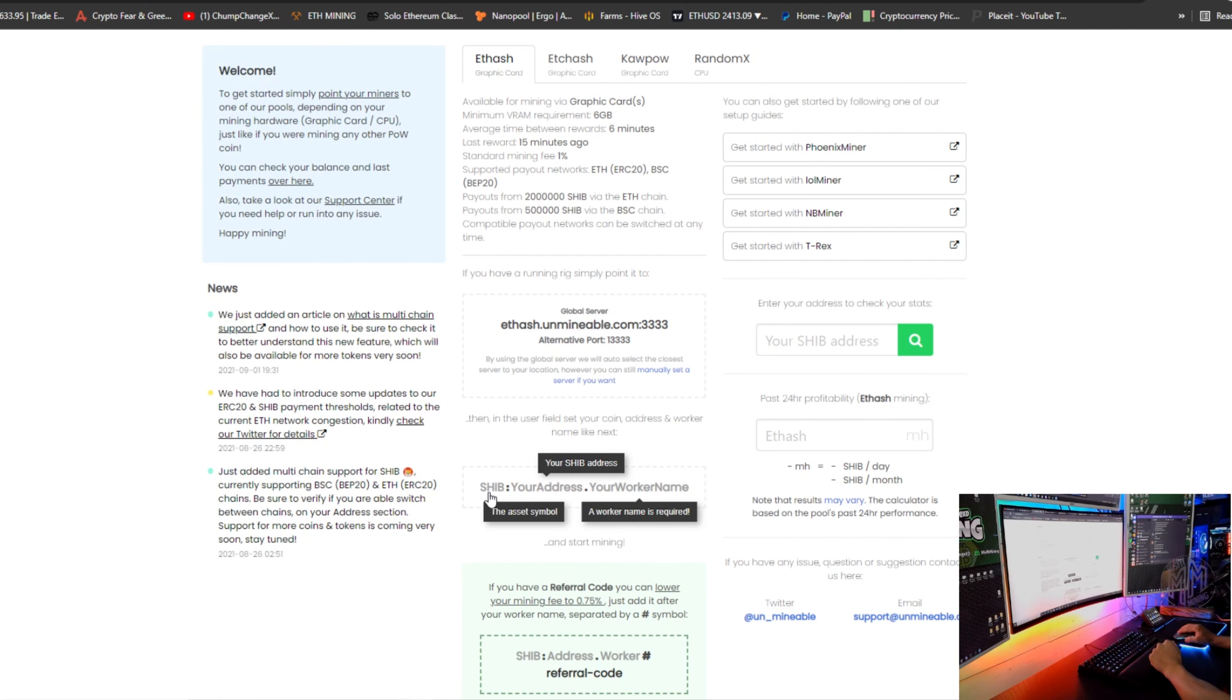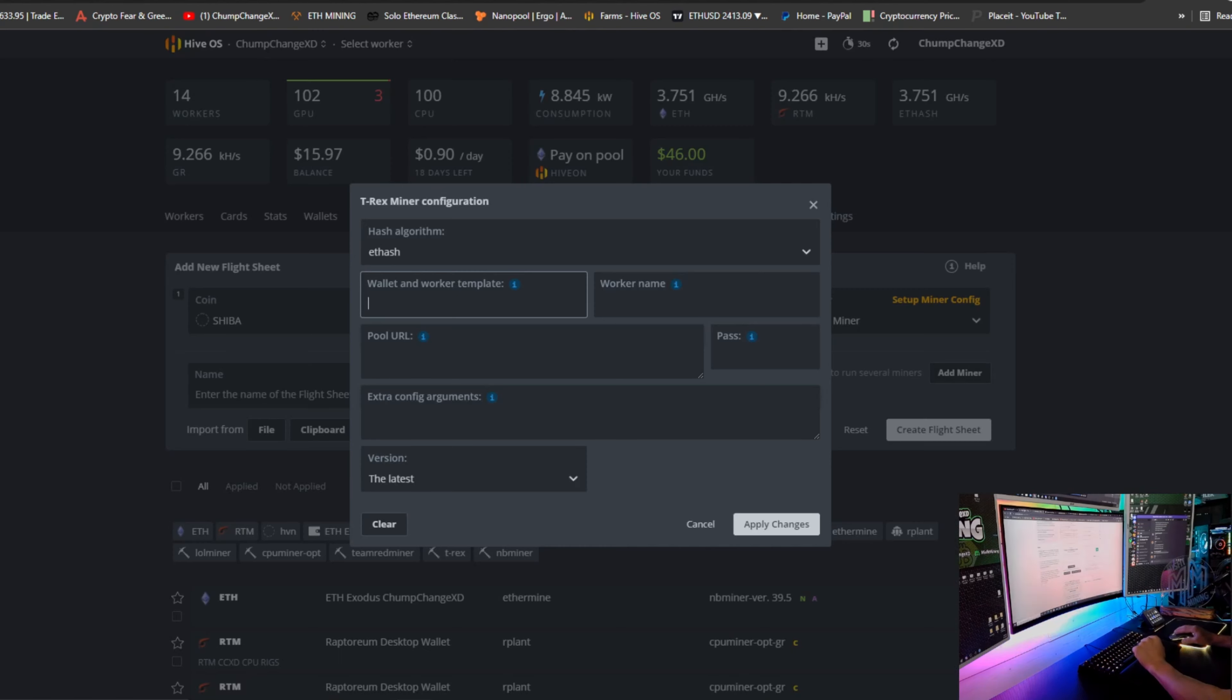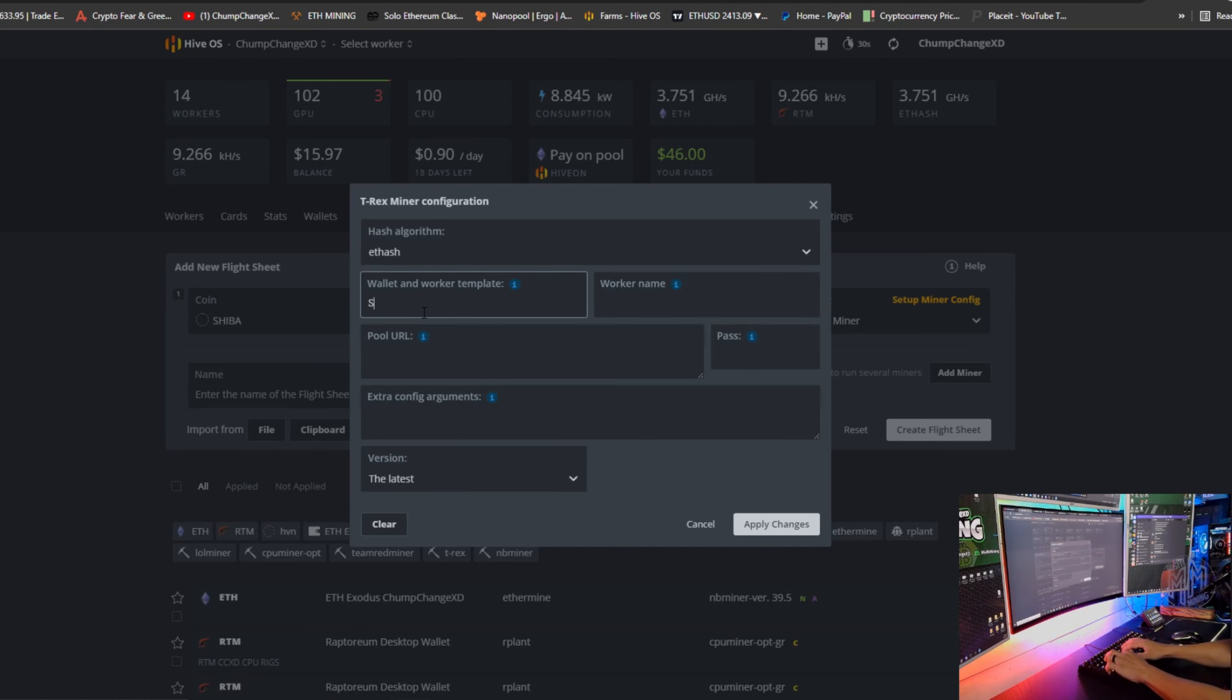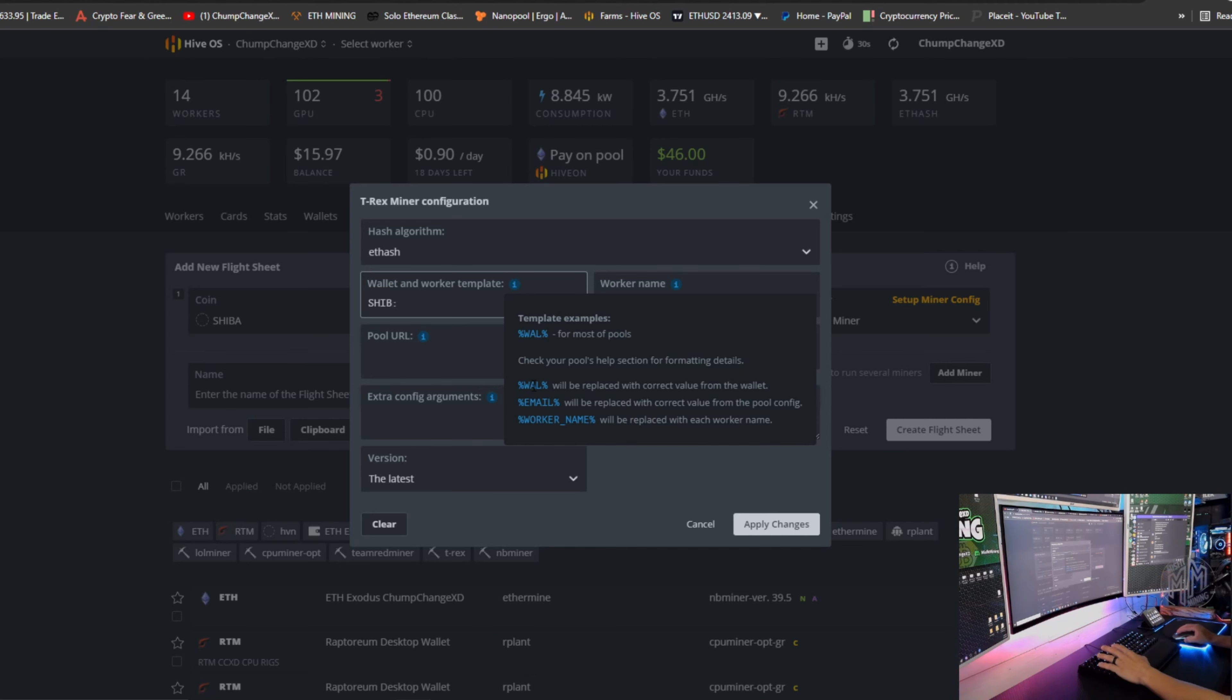The wallet and worker template, back to unmineable, scroll down right here. See where it says Shib colon? We're going to take that. We're going to come over here and we're going to type in Shib and a colon. Now over here at this little i, you're going to hover over it.